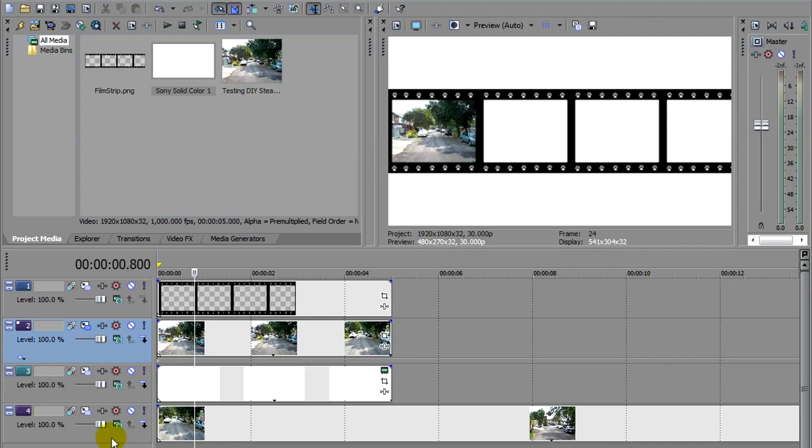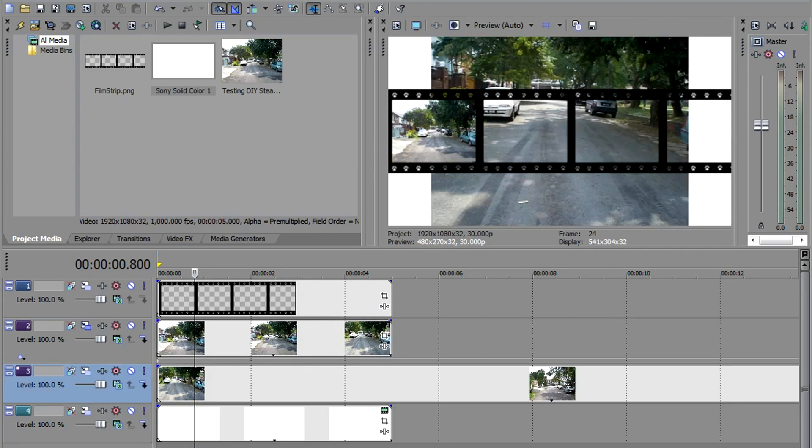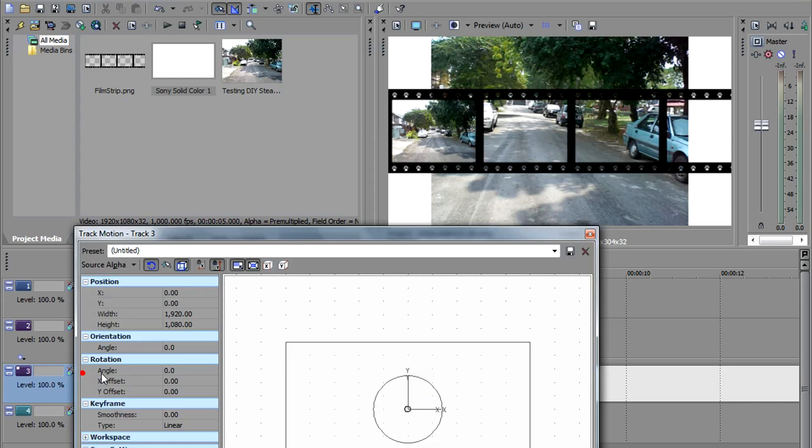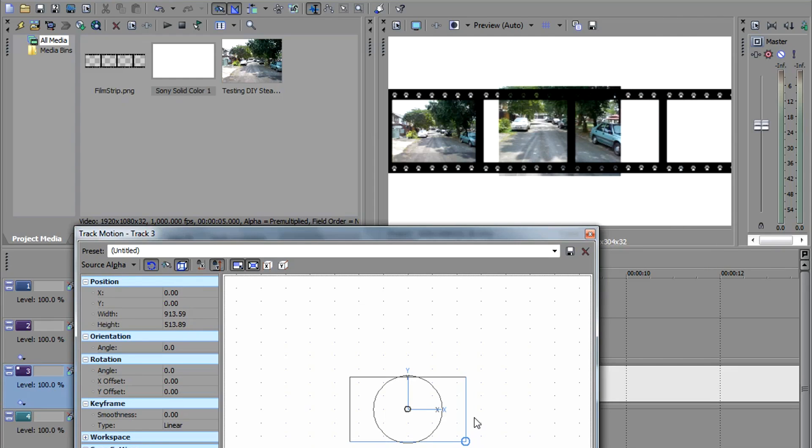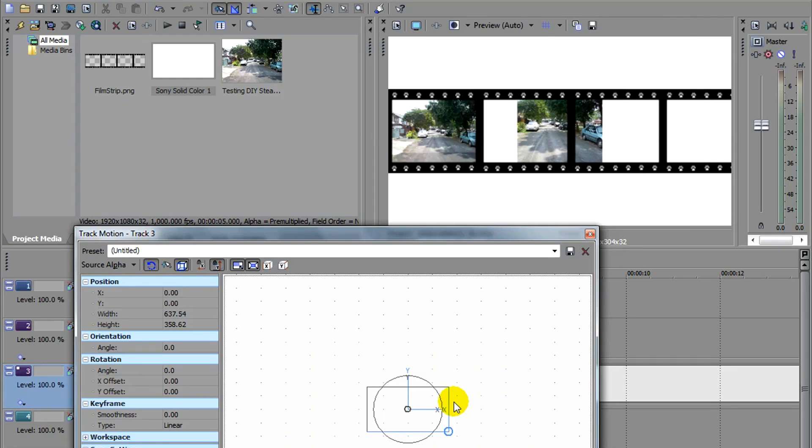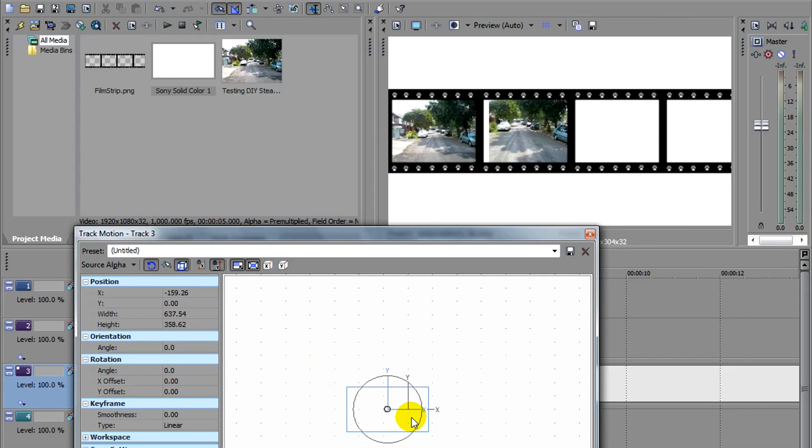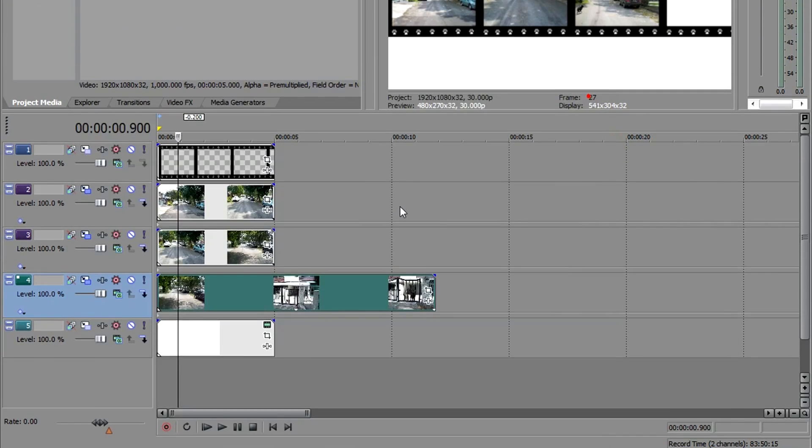Now as for the second one, just move this above the white background. Likewise, I'm going to change the size here. And shift it to the left a bit.